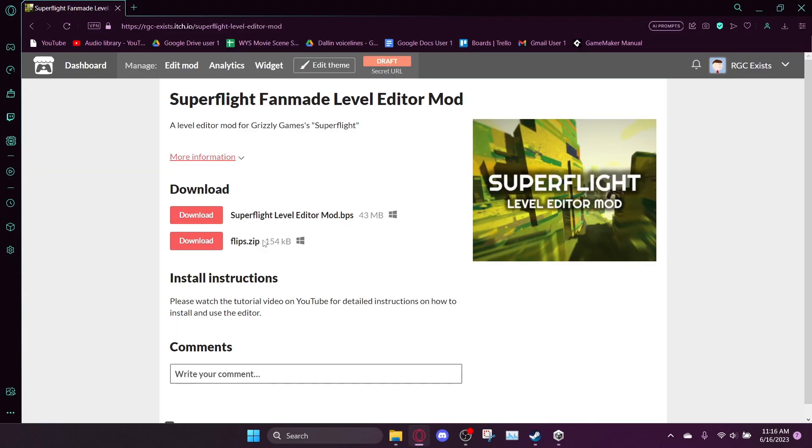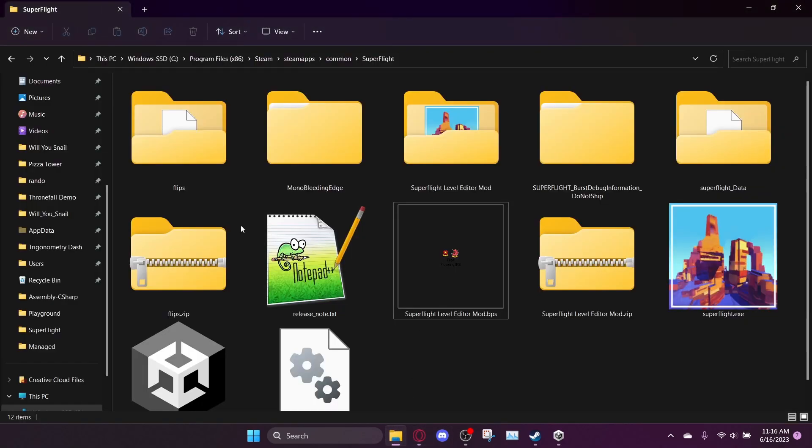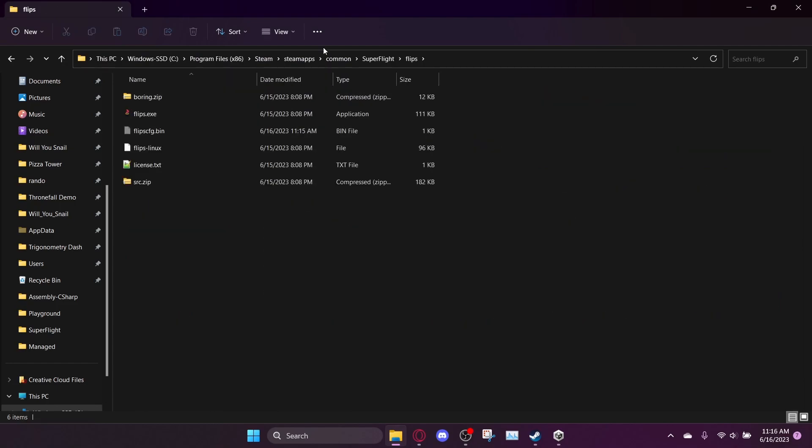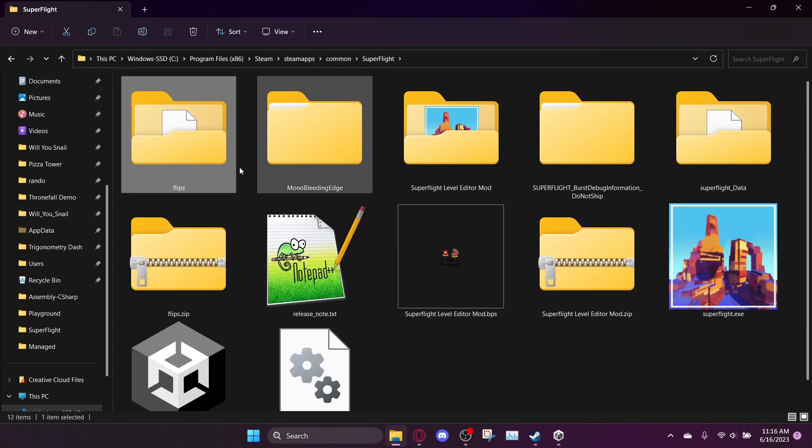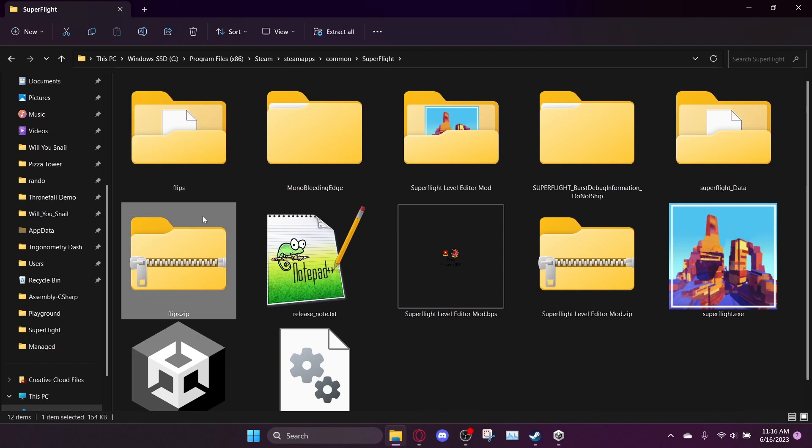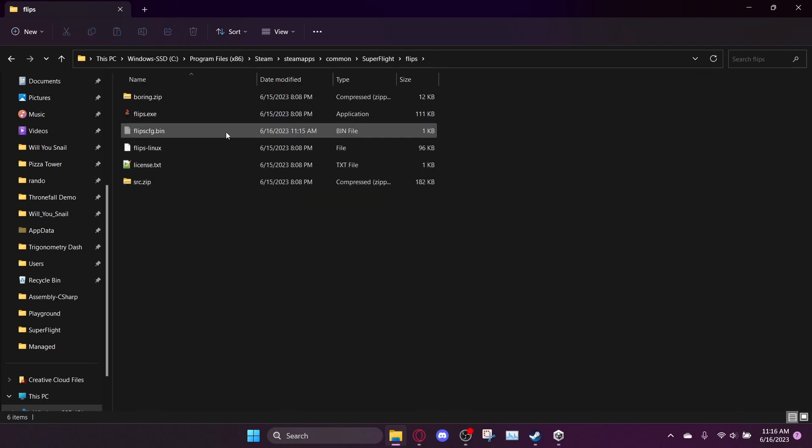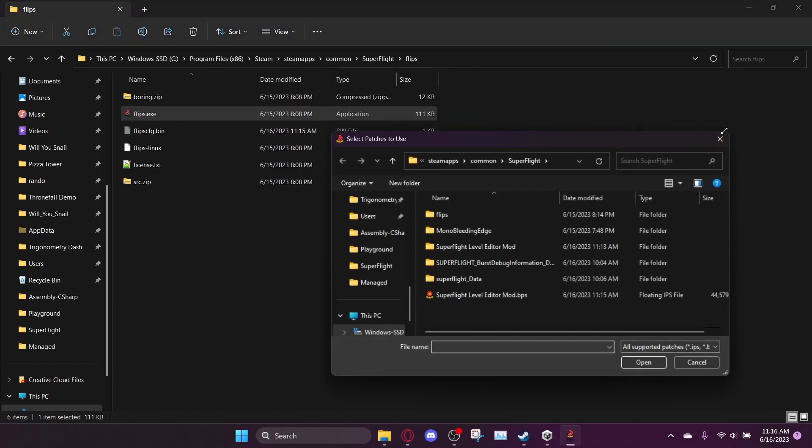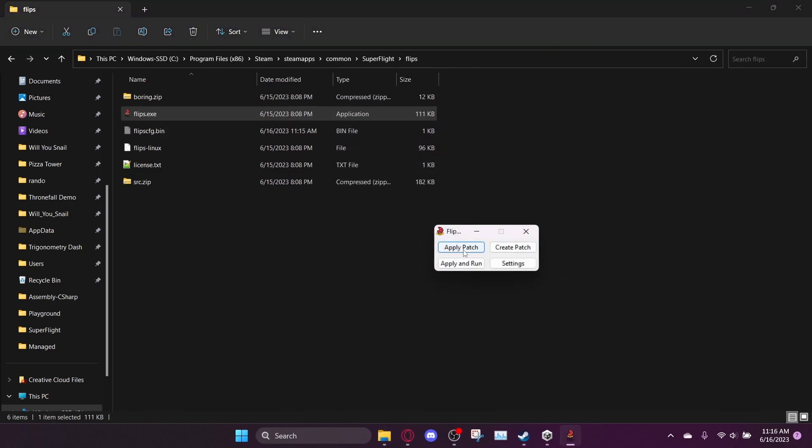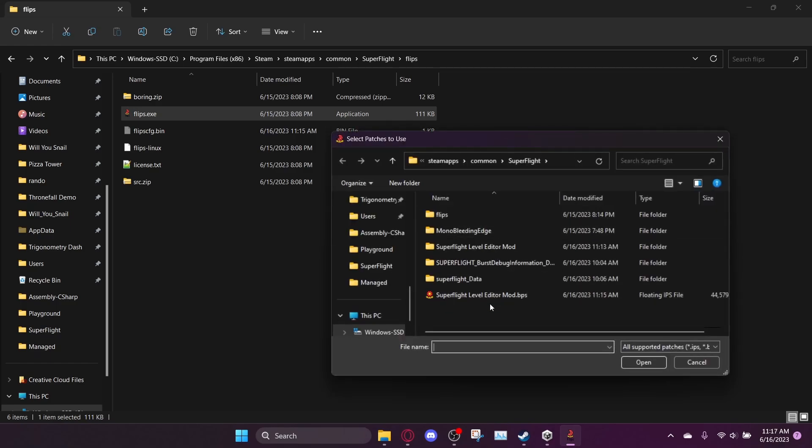So you just want to download these two things, and it doesn't matter where you save them to, and then you want to extract them, extract the Flips zip file. And then you want to go into the Flips folder and click apply, run Flips, and click apply patch. And then you want to select the BPS file you downloaded.